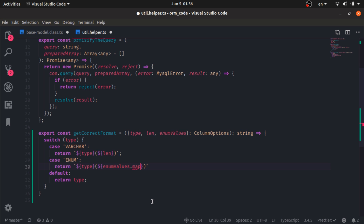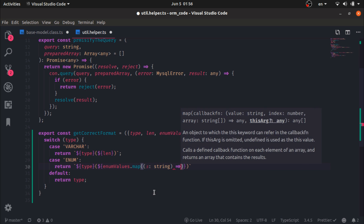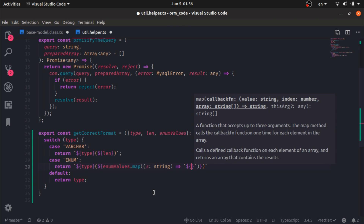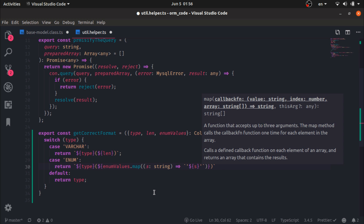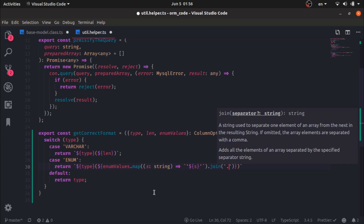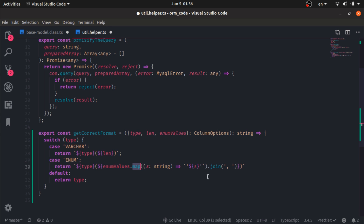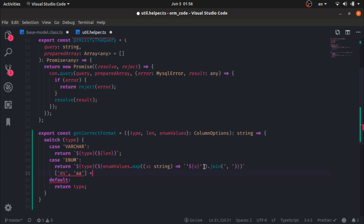For enum values I map over the enum values array of strings and return each string surrounded by single quotes, then join them with a comma. So if we have an array of strings it will return a string of each element surrounded by single quotes separated by a comma — something like 'x','y'.